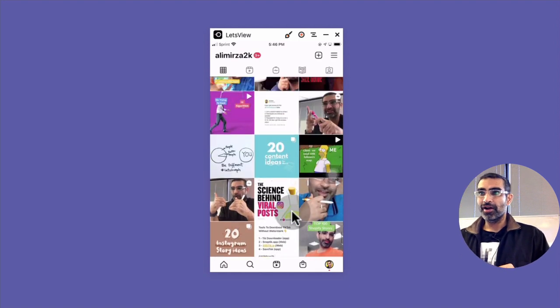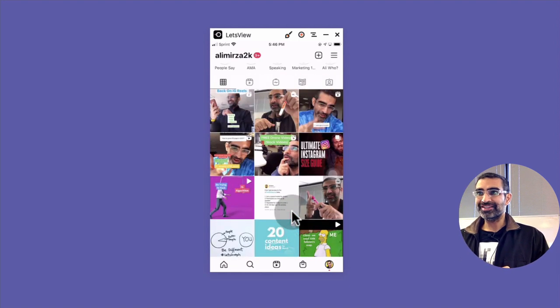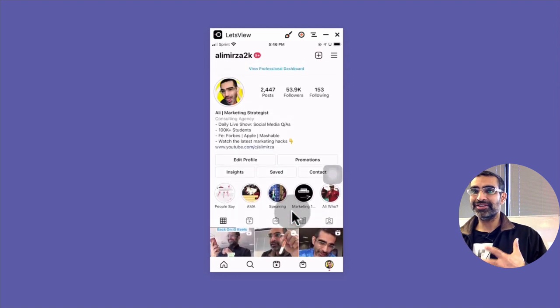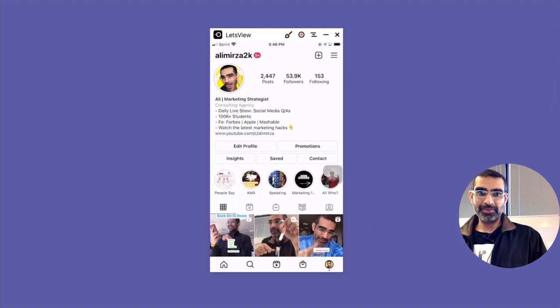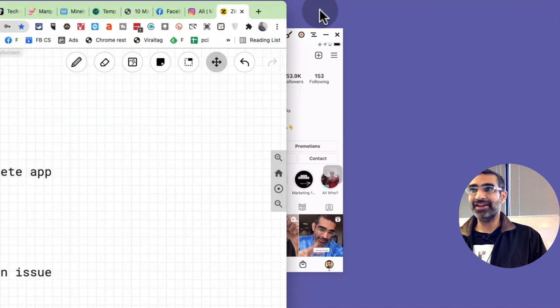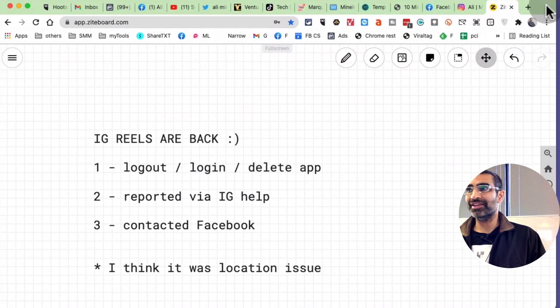So what are different things I did? Obviously the very first thing that I did, step number one. Let me actually show you because there are a bunch of things I did and I have a theory. I think I know what happened.